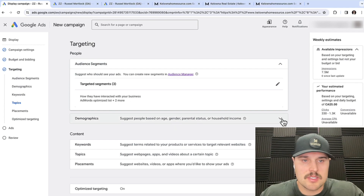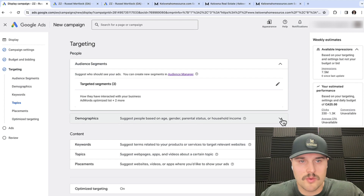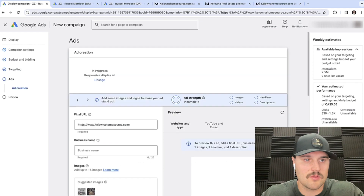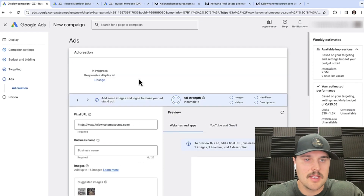Demographics isn't so important because we're retargeting everyone. Same with keywords and topics. We'll go to next.